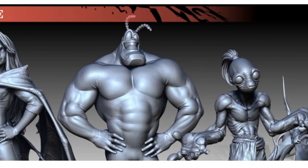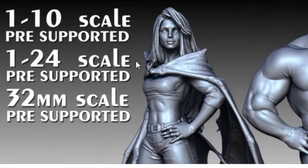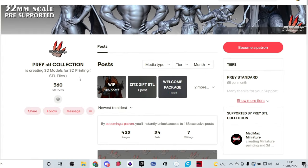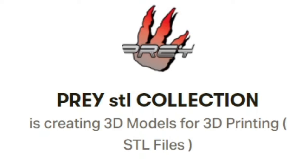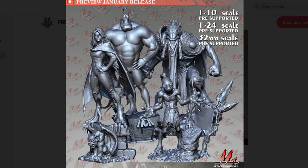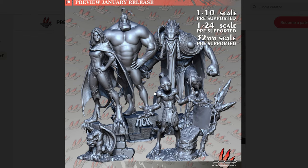I recently painted Blade — that video is just a few videos back — and the quality of the sculpt is incredibly great. This came from Prey Collection Studios. Prey does a couple of models per month and gives them to you in 1/10th, 1/24th, and 32 millimeter scale, all pre-supported. I did print Blade as a pre-supported file; I was running out of time and I got a great result. You can as well. You get a couple of models each month, and I feel like you could even blow these up a bit bigger — I think the details would still translate even at 1/6 or 1/8 scale.